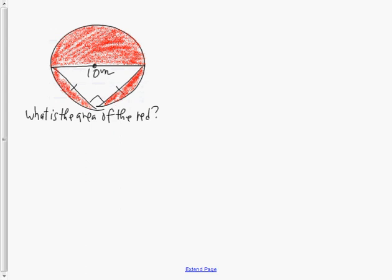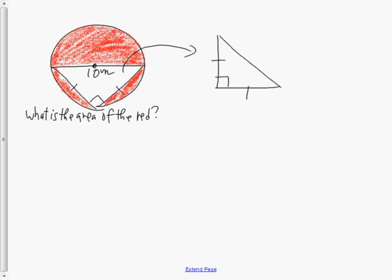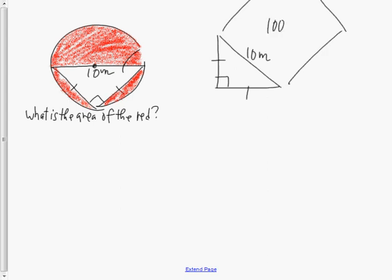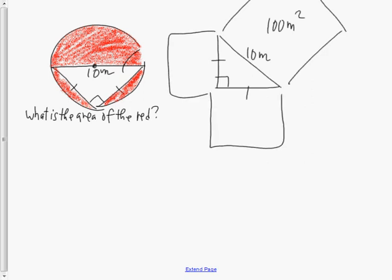Question 2 gives us a circle with what appears to be an isosceles right triangle — two equal sides and a 90-degree angle. Reorienting the triangle so the 90-degree angle is where we'd normally see it, and putting 10 meters as the hypotenuse. If I put a square on top of this hypotenuse, that square would be 100 meters squared.